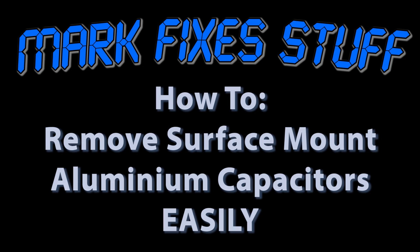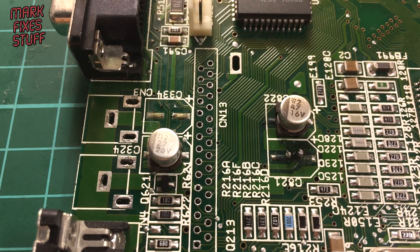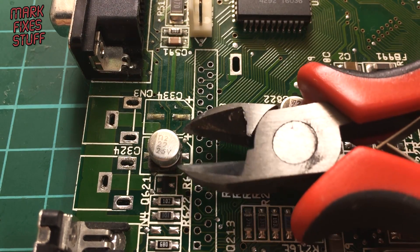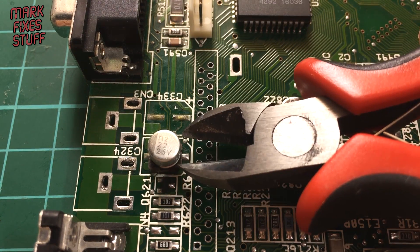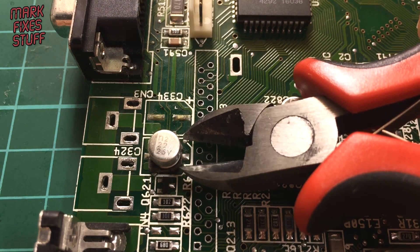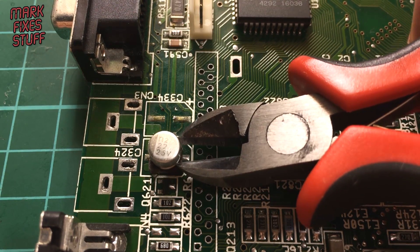Hello and welcome to another exciting episode of MarkFix's Stuff. I'll be showing you how to remove SMD can capacitors easily with a pair of snips.